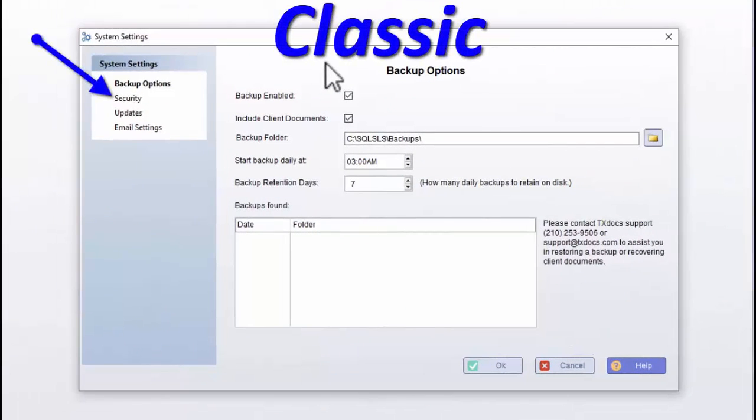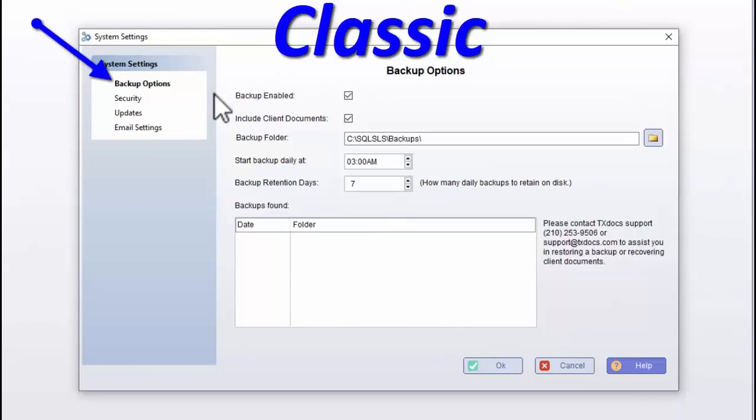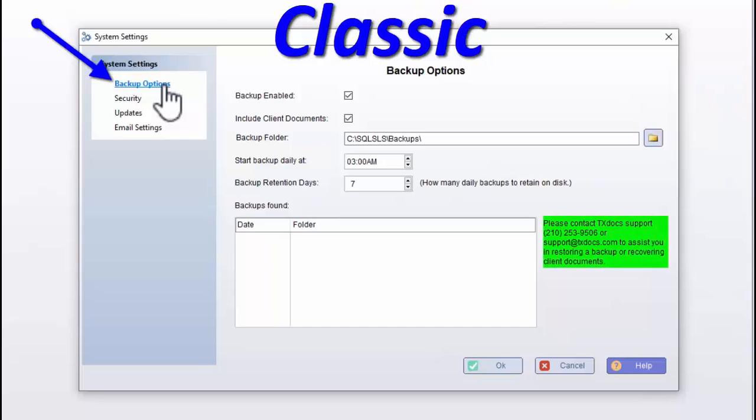Other than security, in system settings, TextDocs Plus Classic users can set their backup preferences. Please keep in mind that unless you are saving your backup to a location other than the computer on which TextDocs Plus is installed, should the computer fail, this backup is not disaster relief. If ever it is necessary to restore a backup, please contact our tech support team for assistance.